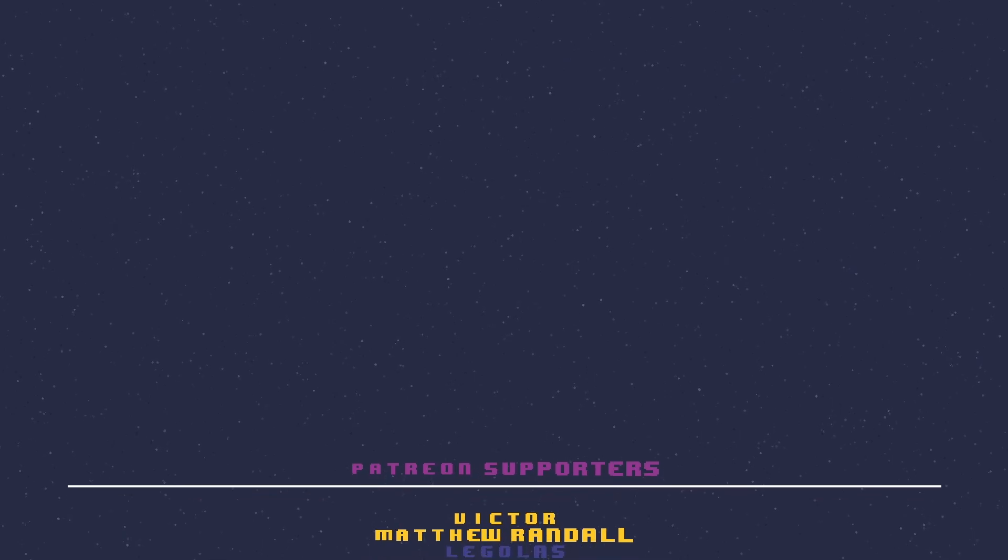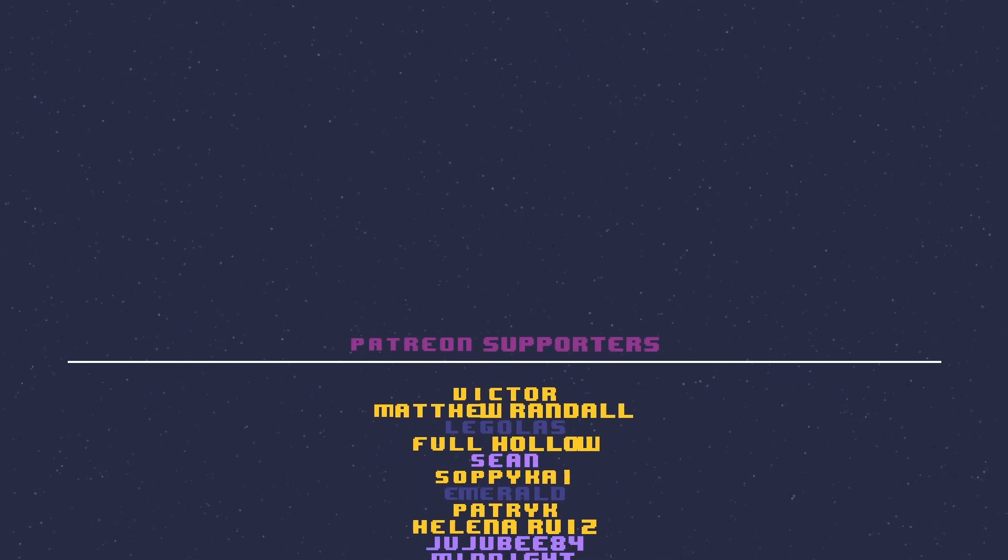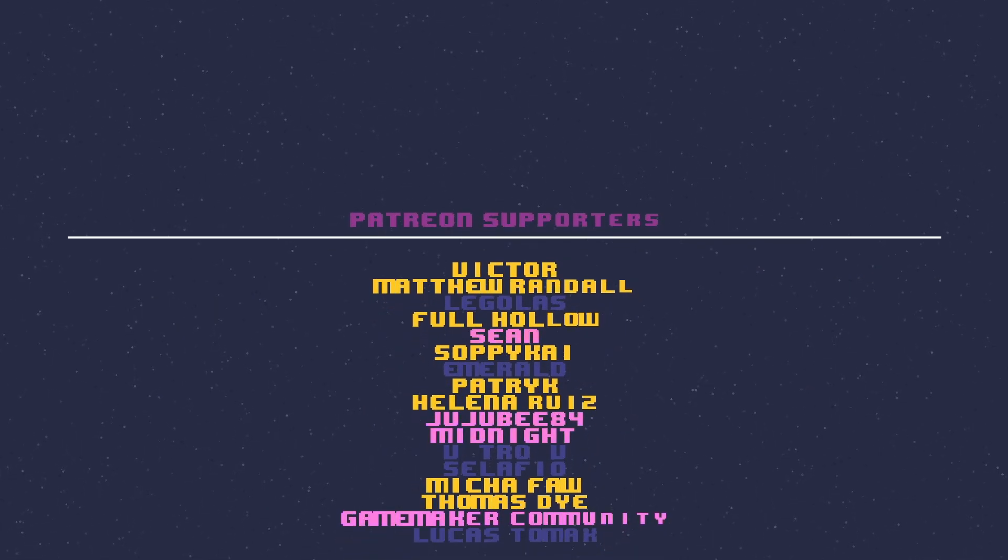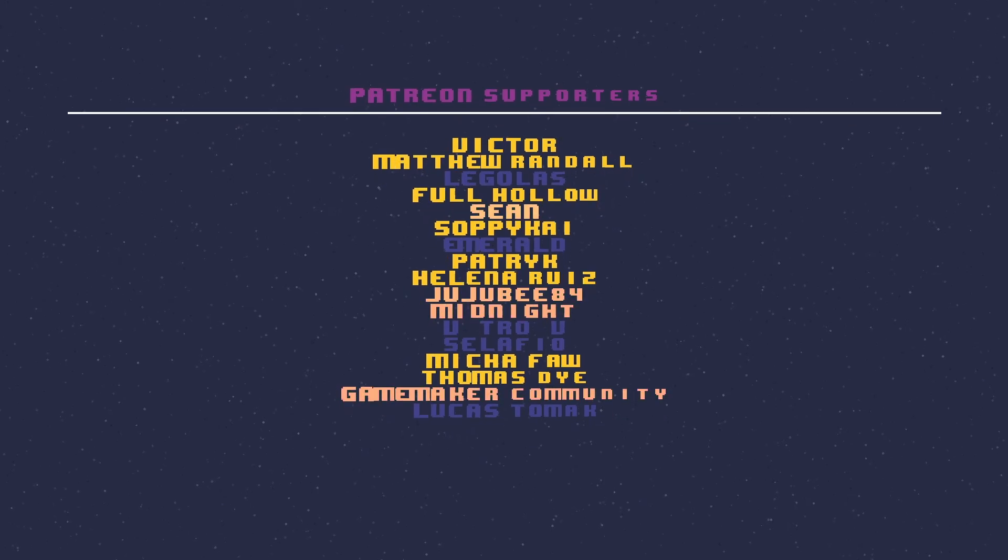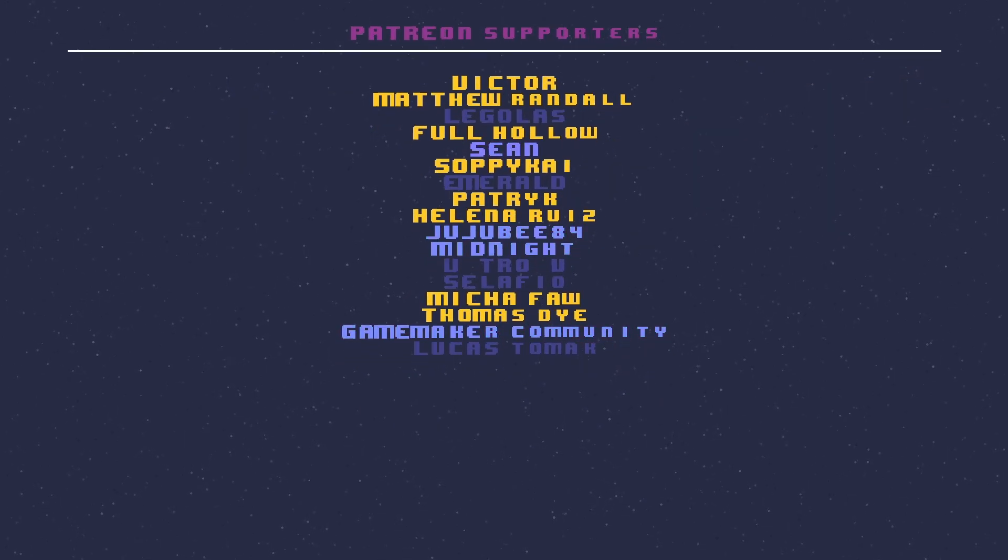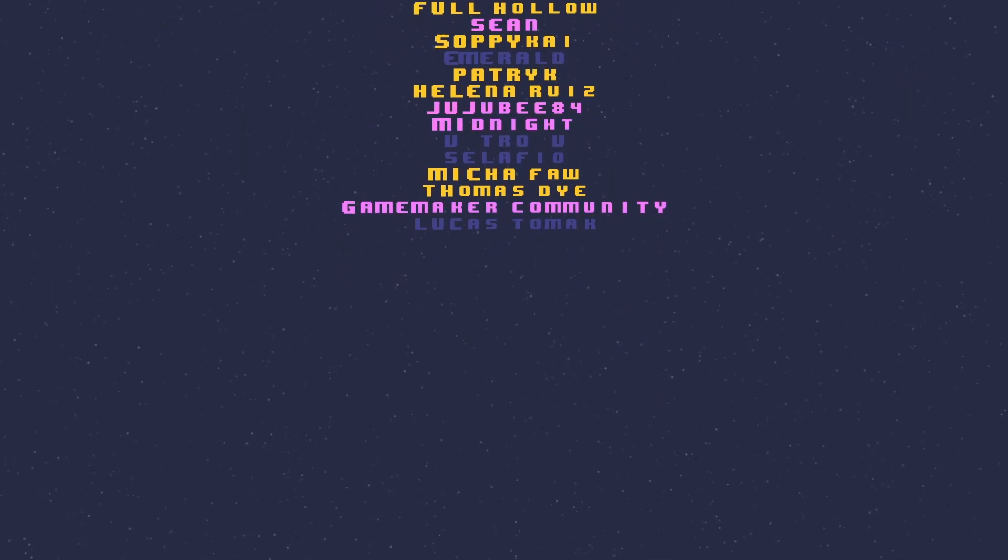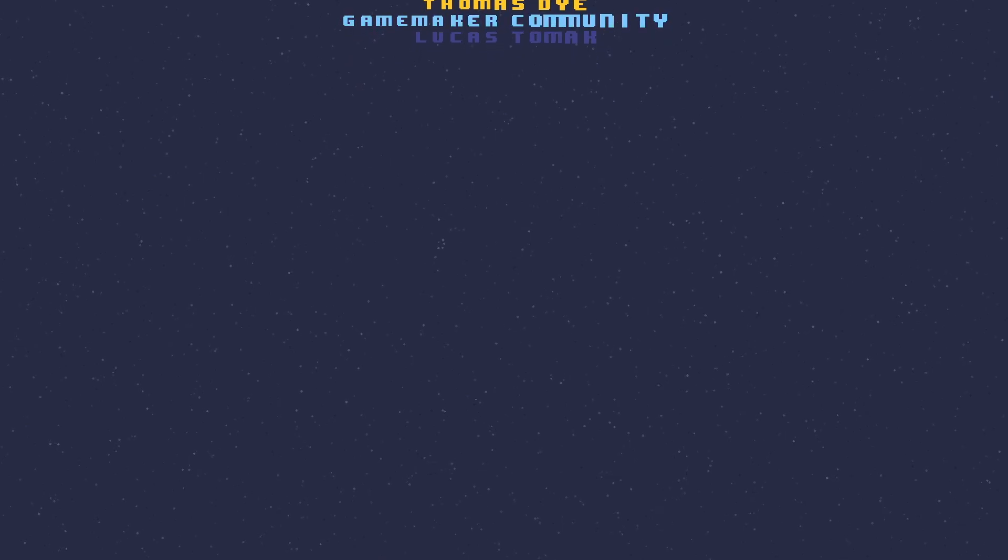Thank you all for making it to the end of the video. A special thanks to all my Patreon supporters for supporting me and the channel. A special shout out to the following Patreon users in no particular order: Helna, Soppy Kai, Thomas, Game Maker Community, Midnight, Patrick, Full Hollow, Matthew, Jujubee84, Sean, Victor, and Mika. Once again, thank you for watching, and don't forget to check out the Patreon page found in the description below.